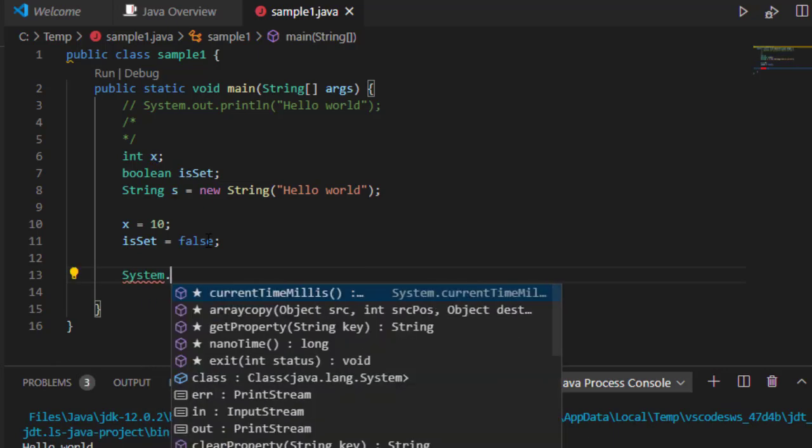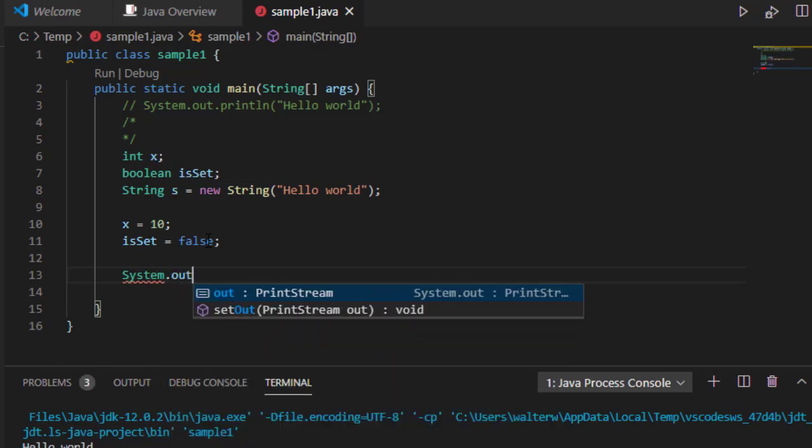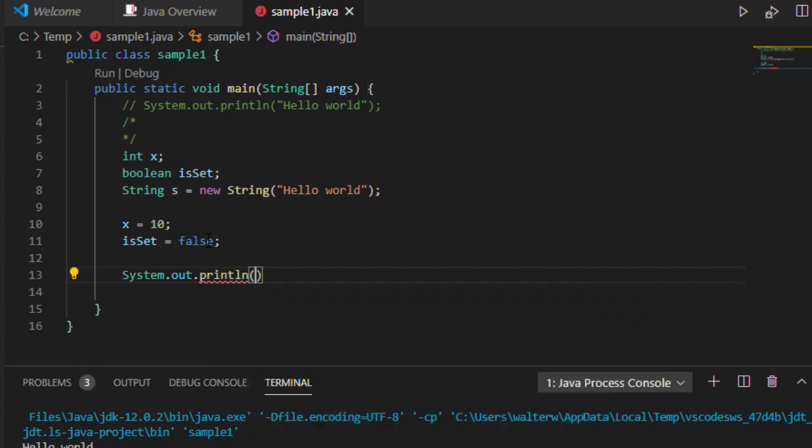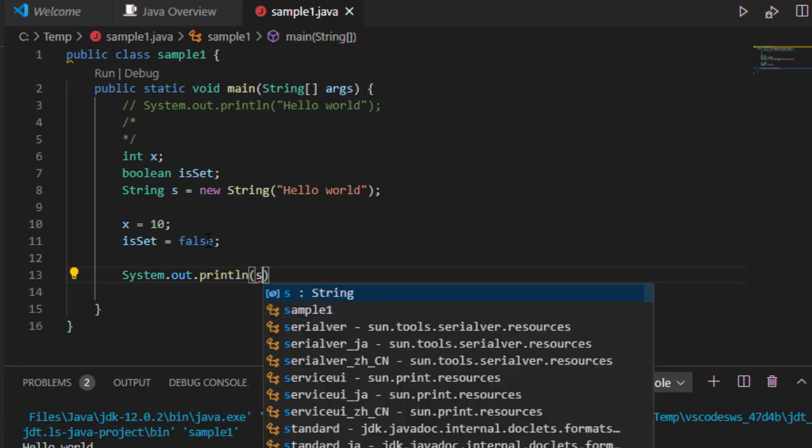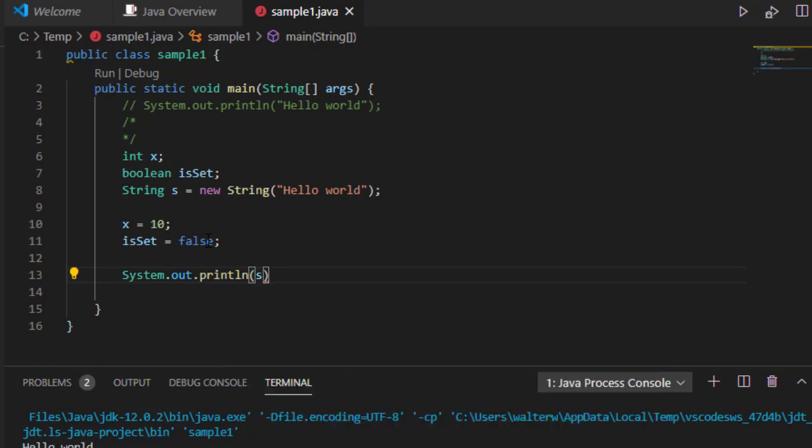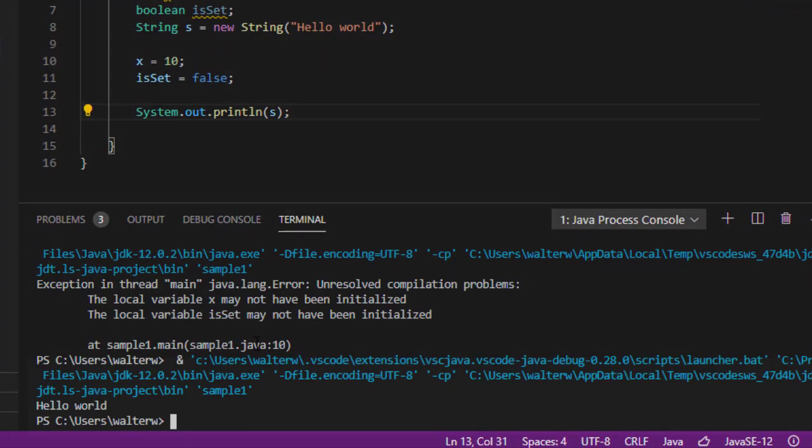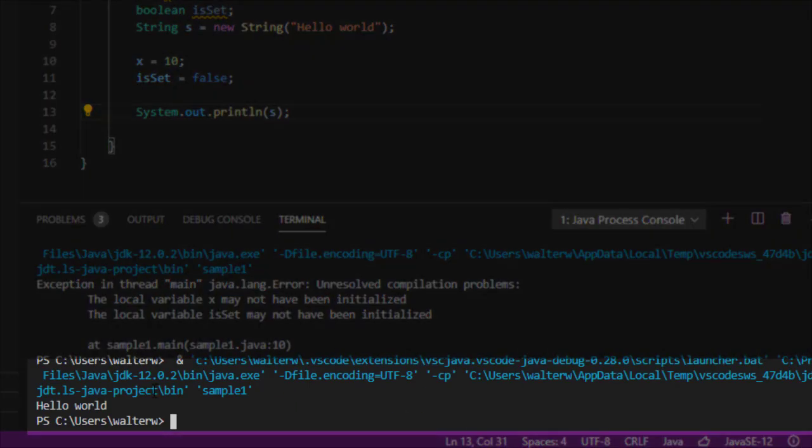I can do a System.out.println and then specify my variable s. Being able to pass a variable in is a standard thing that I do with printing. If I go and run, notice that I have here hello world, just as I printed before, except now it's coming from a string.